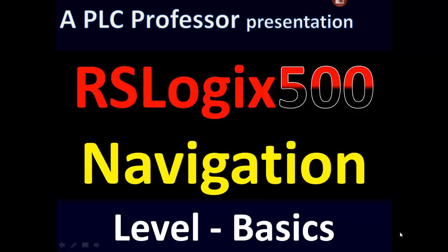Welcome to another PLC presentation. This presentation is going to be on navigating RSLogix 500. That is to say, using RSLogix 500 to develop programs, monitor programs, troubleshoot programs, save, upload, download, backup, everything that you can do with RSLogix 500.